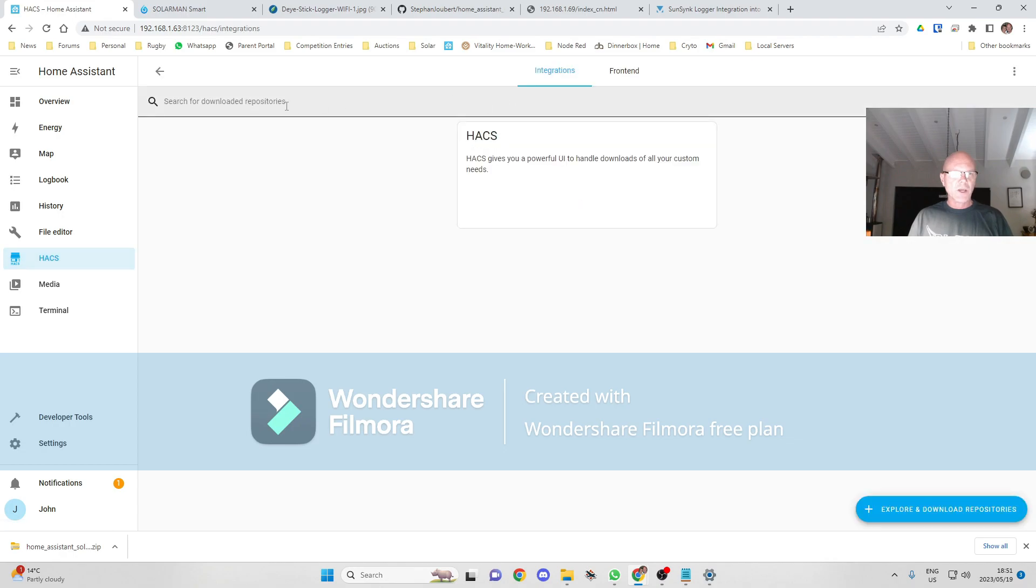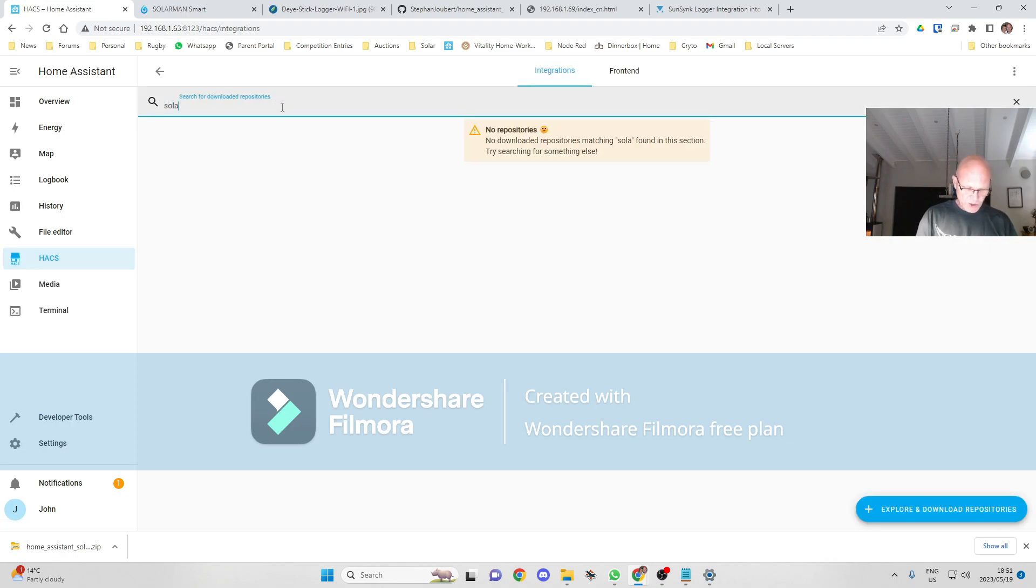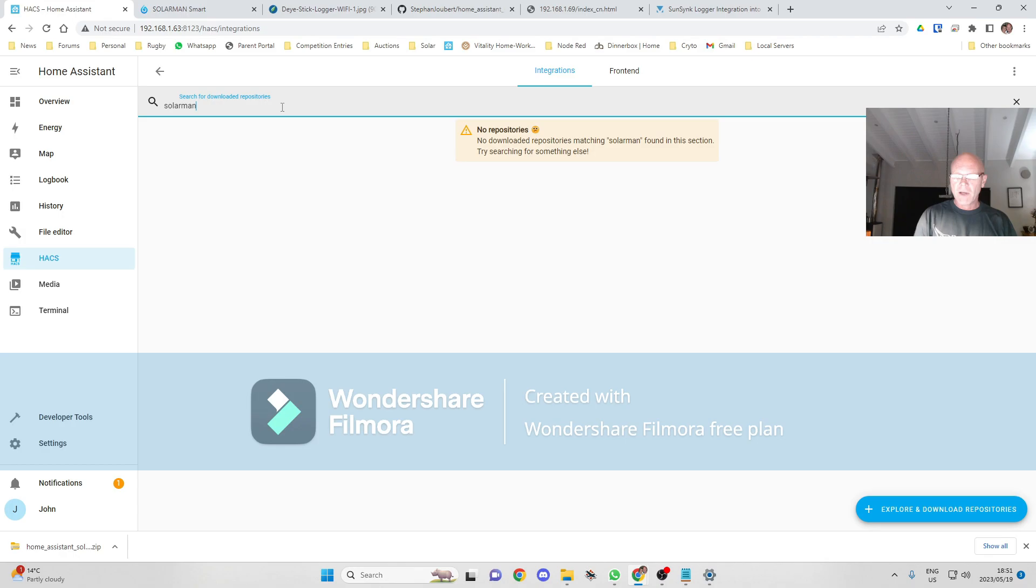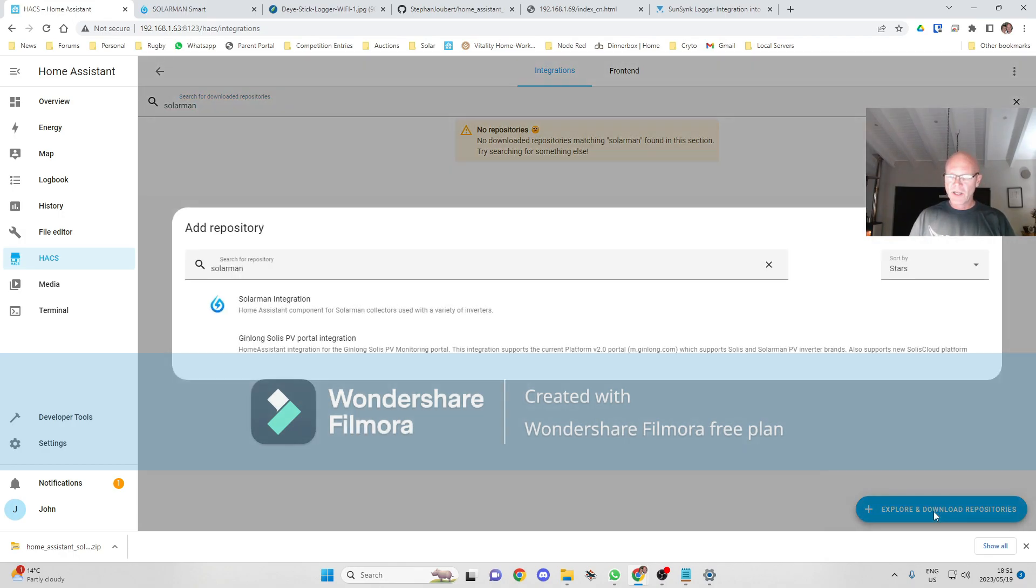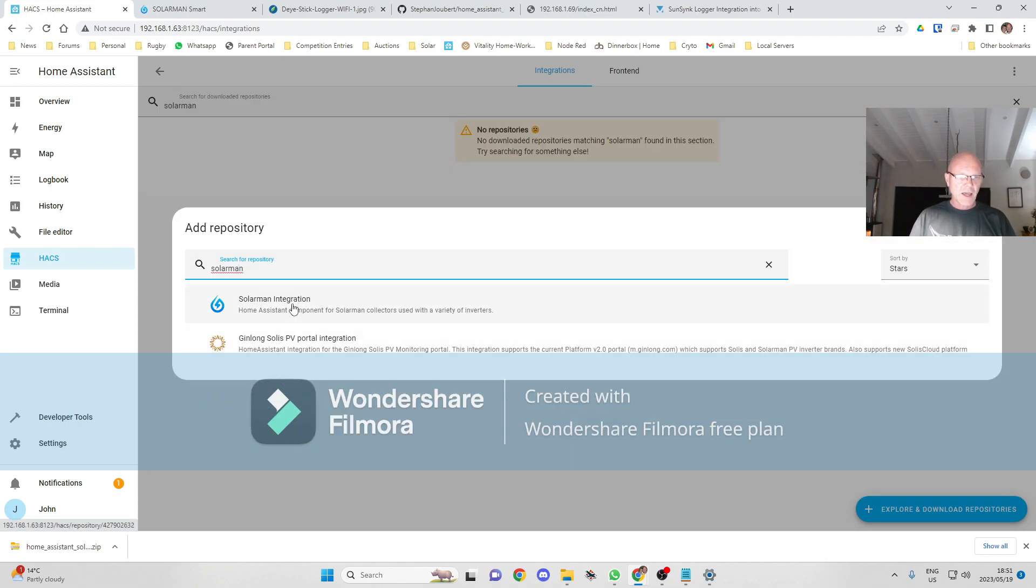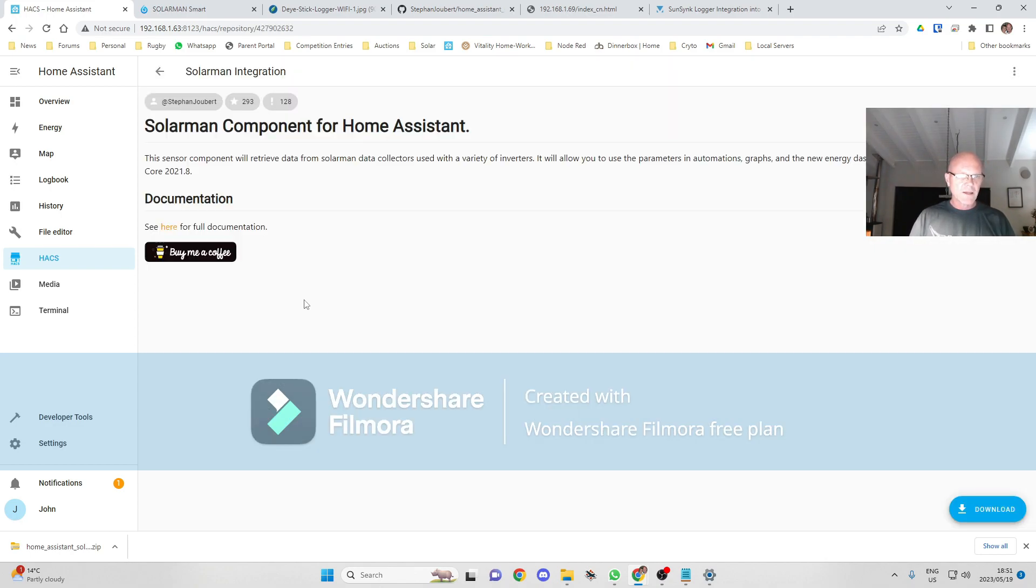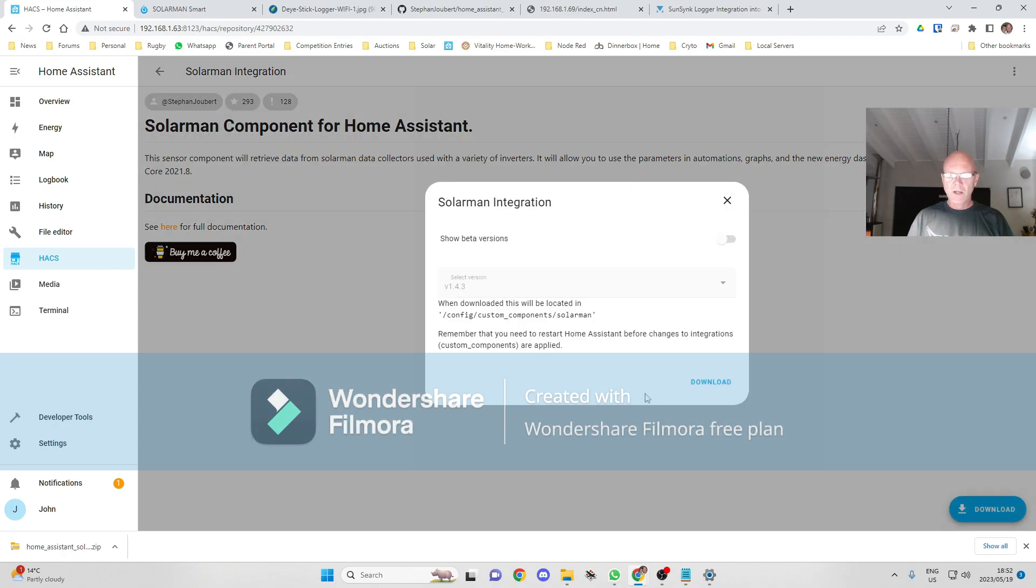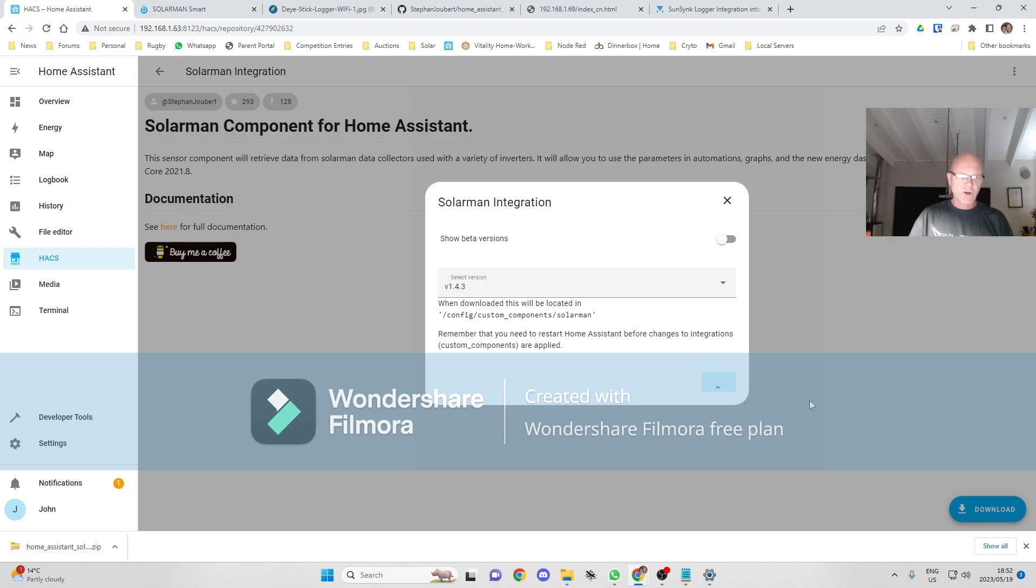We go to Explore Repositories, search for Solarman Integration, and click on that one. Solarman Components for Home Assistant, Stefan Joubert. We go Download. That will then install, and because it's done through HACS, everything goes into the right directories. It's very easy to set up.